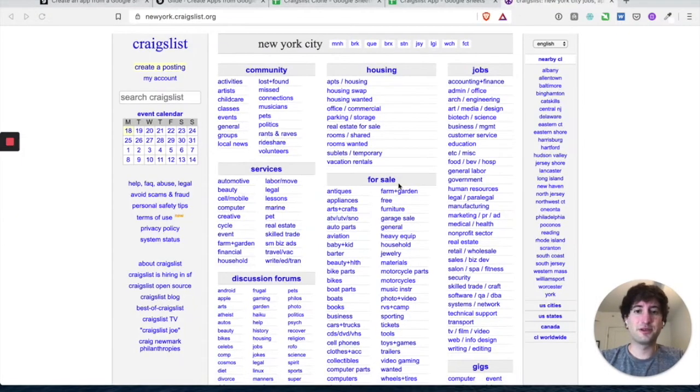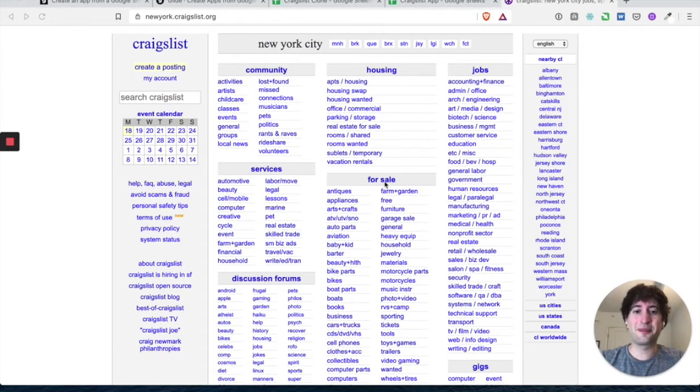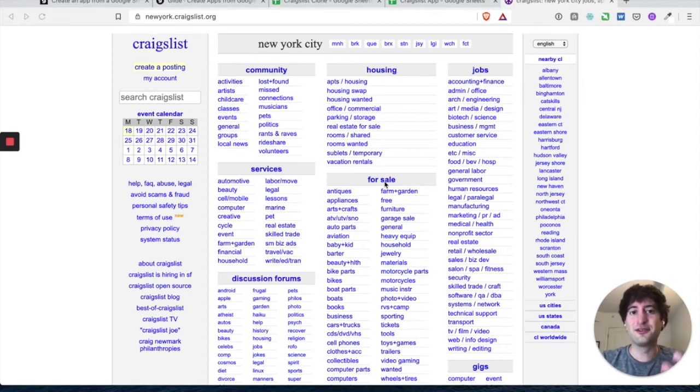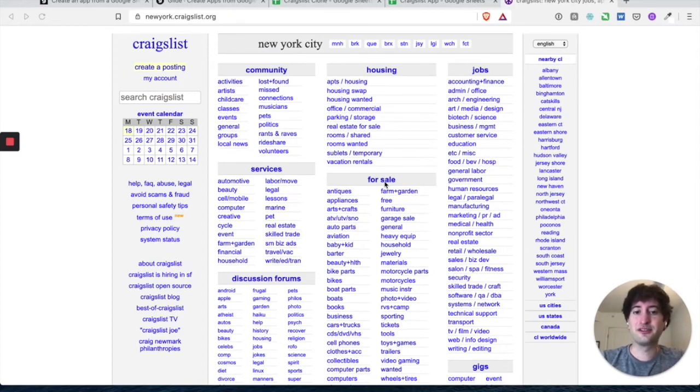So I'm going to go to Craigslist. And let's go to a real post, and let's copy in the data into our spreadsheet, so we can kind of get some see what it would actually look like.